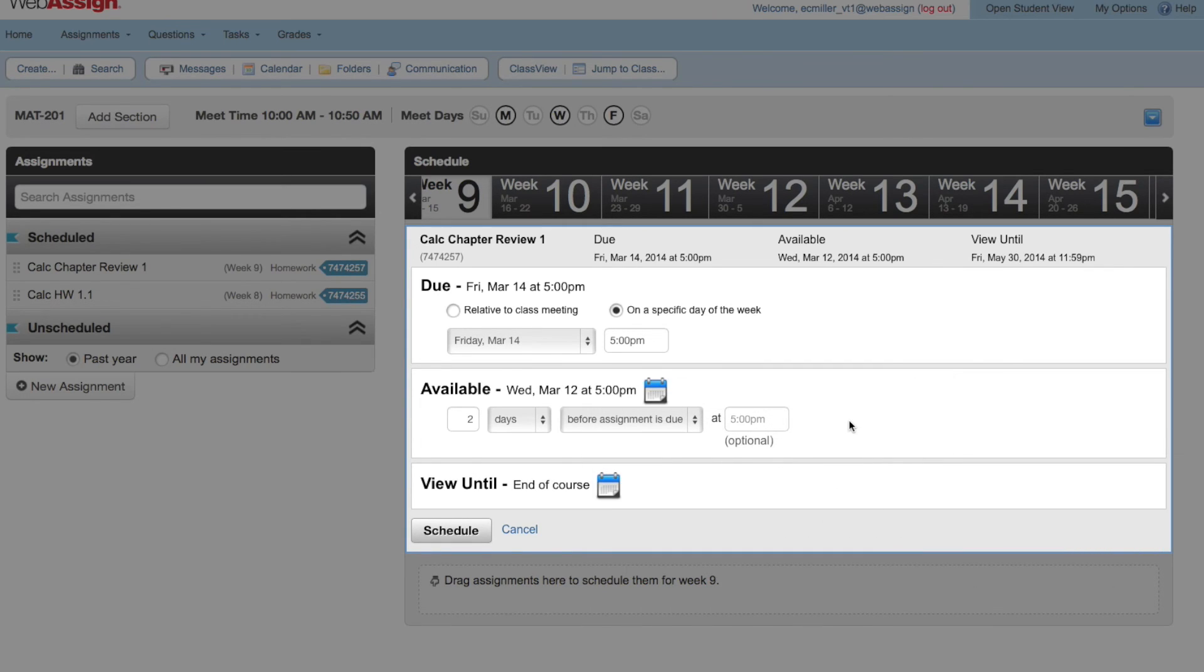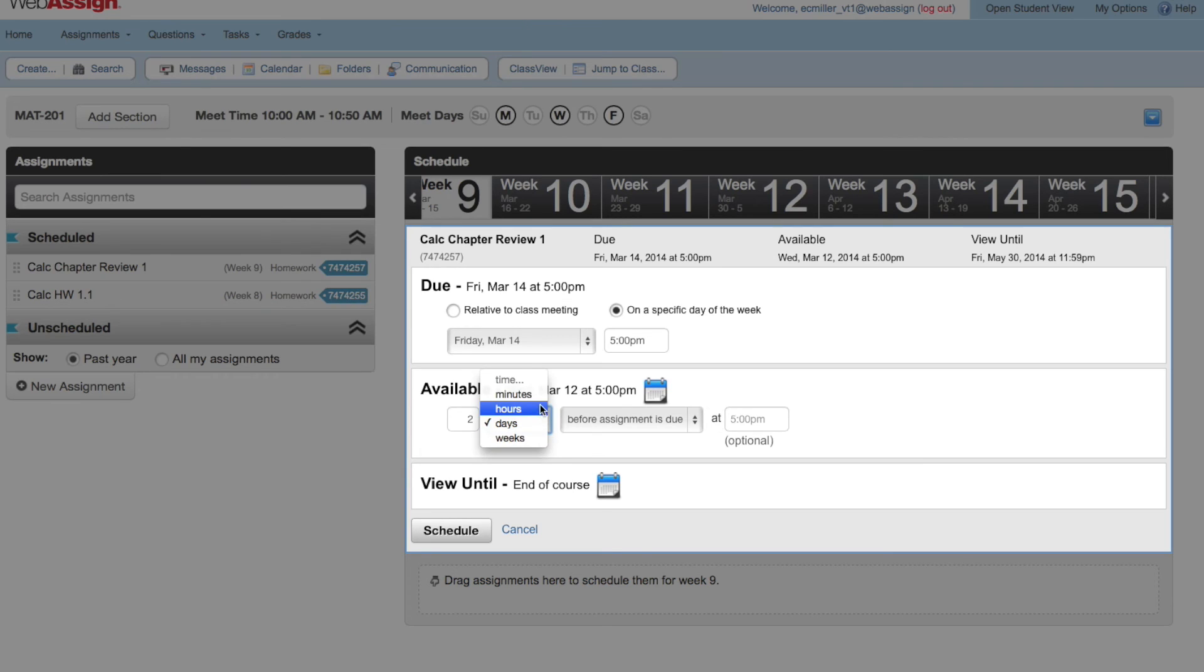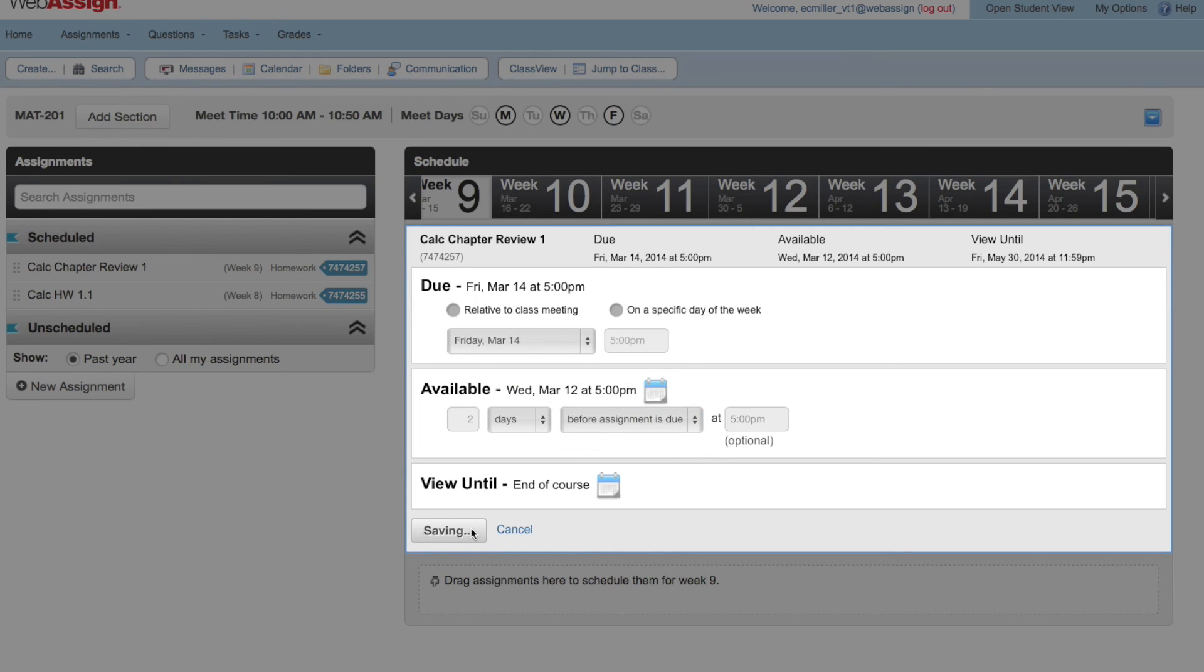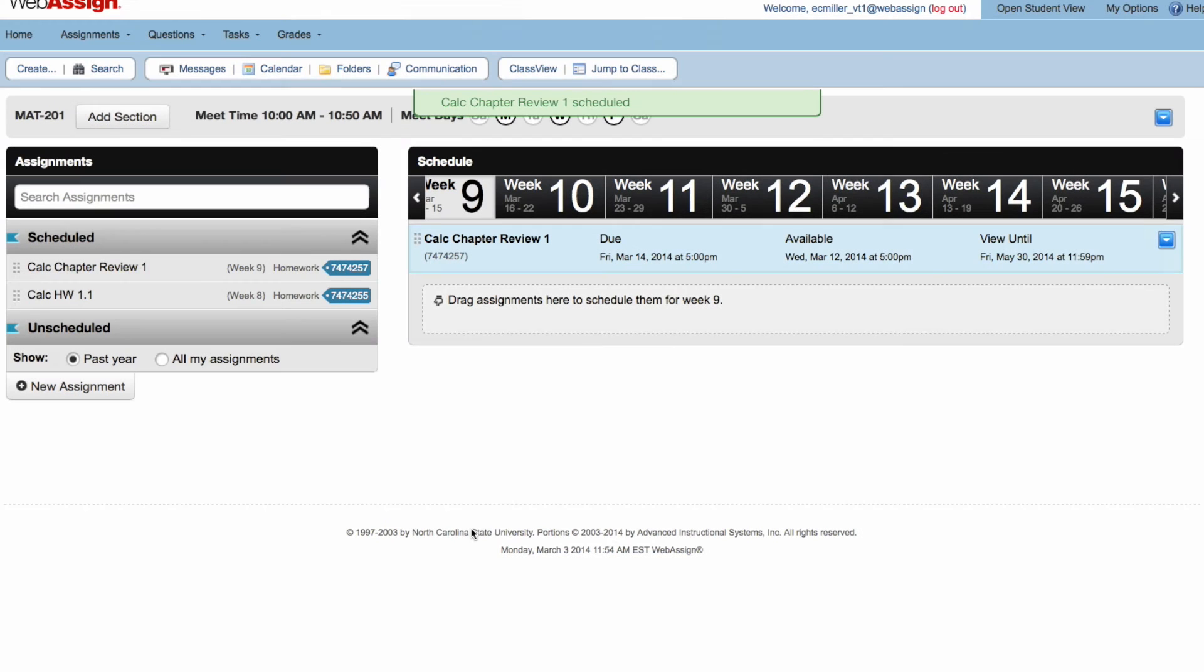You can tweak the available rule if you need to. For example, you could make it available 36 hours before the due date or seven days after the start of the course. When everything is right, click schedule.